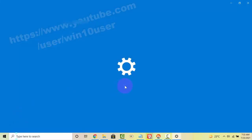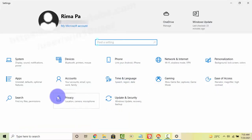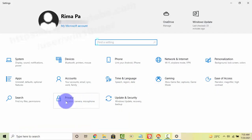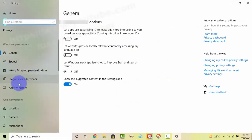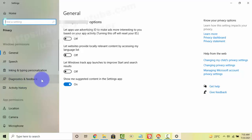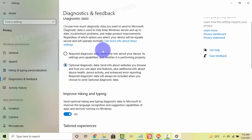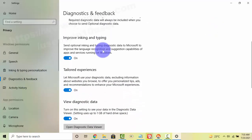Select Privacy, then tap Diagnostics and Feedback, and scroll down to the Tailored Experiences section.